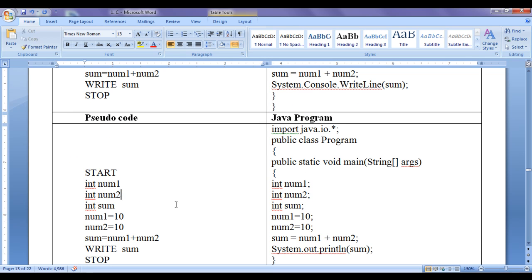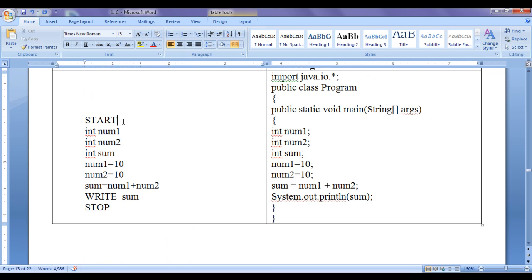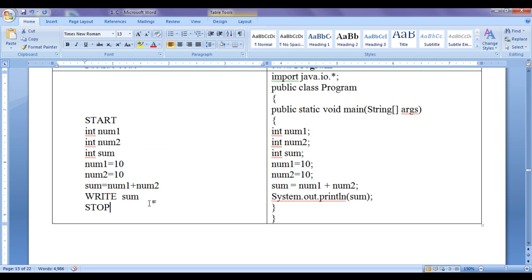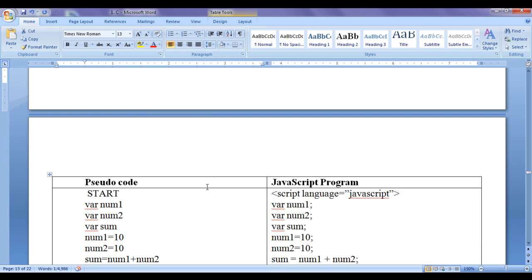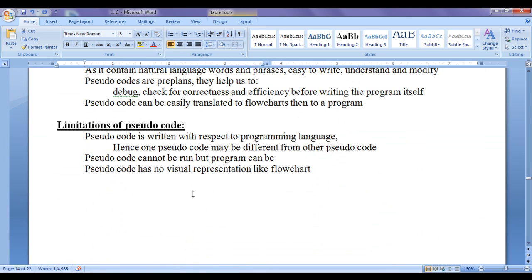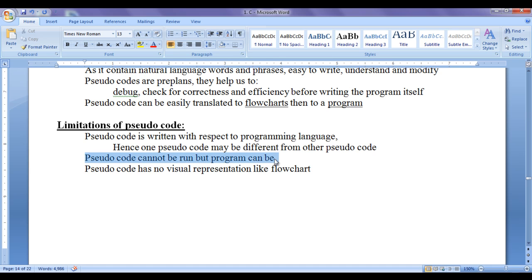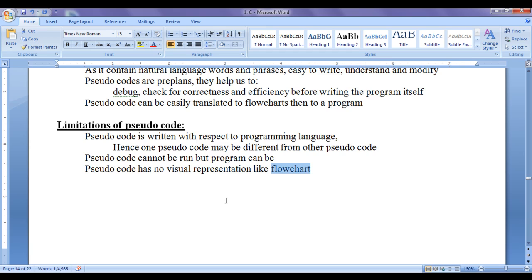In Java, the pseudocode for the same problem might look like: START, int num1, int num2, int sum, num1 = 10, num2 = 10, sum = num1 + num2, PRINT sum, STOP. So pseudocodes will be different with respect to different programming languages. Additionally, pseudocode cannot be run, but a program can be compiled and executed. Pseudocode also has no visual representation like flowcharts, so it is less intuitive.